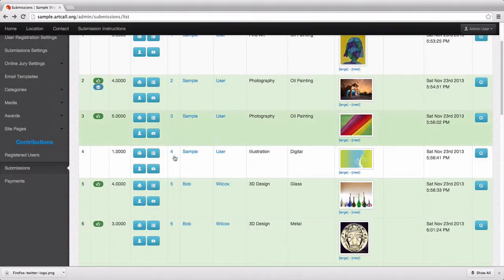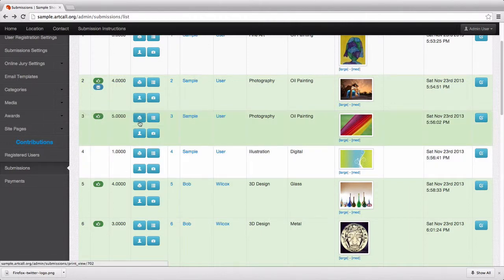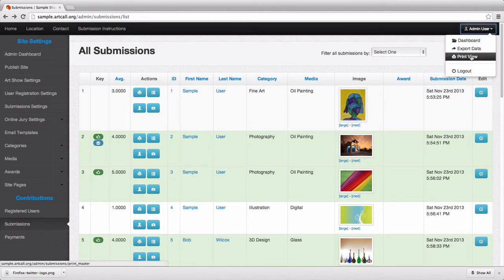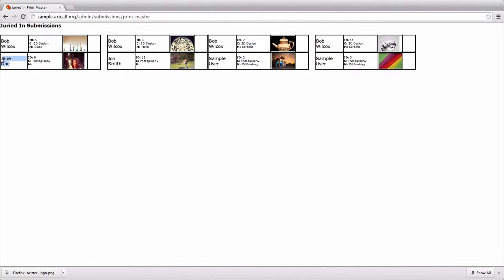So that's the little print tags you can use or not use in your particular call. Another handy feature is up under the drop down menu. There's a print view. If you select the print view, this will show you a master layout of all the juried in submissions for your call, and this is helpful during the drop-off period as well. As you're accepting physical drop-offs, you can print out this master page and then check them off as they come in.